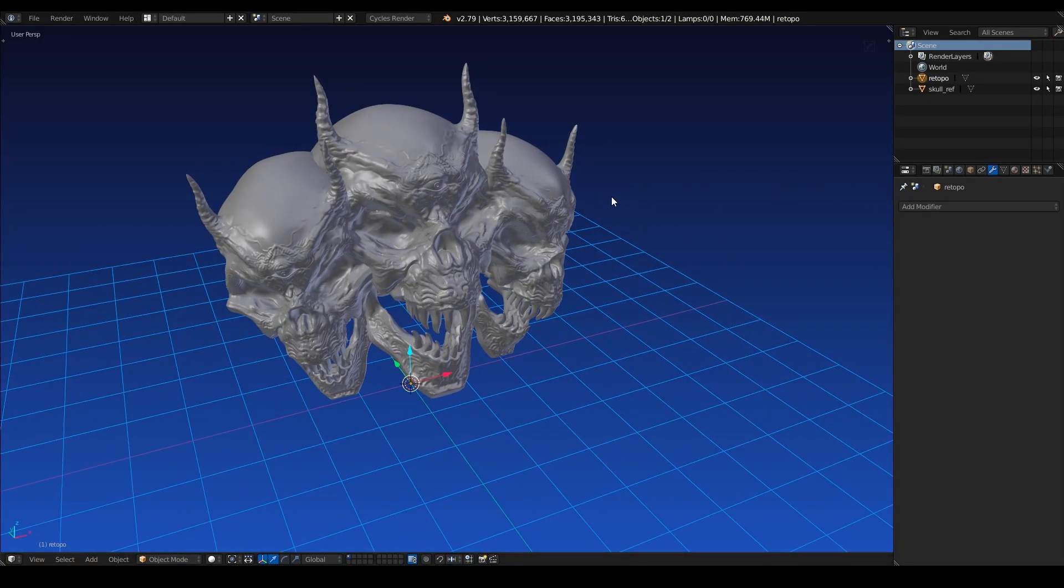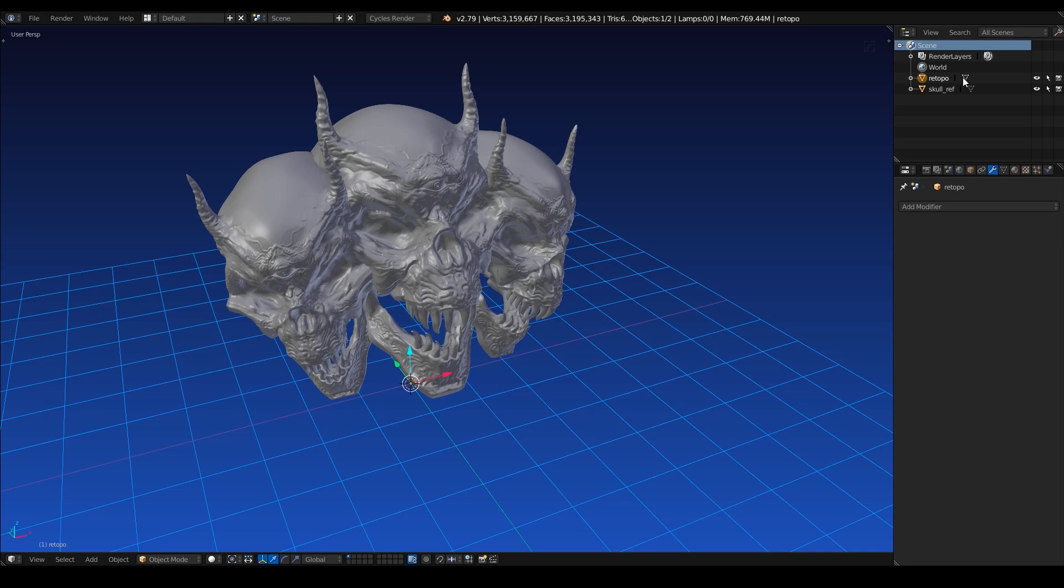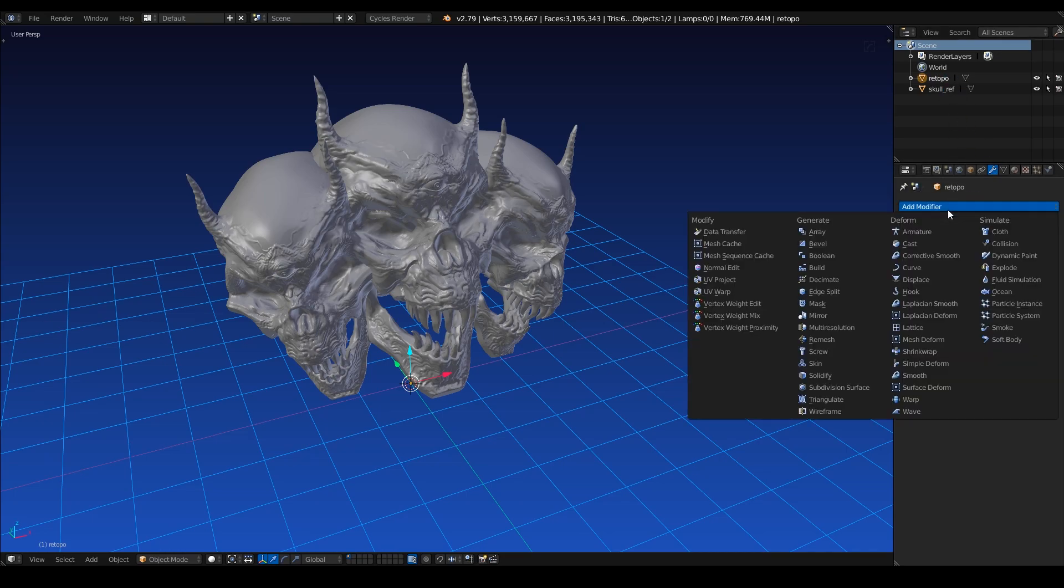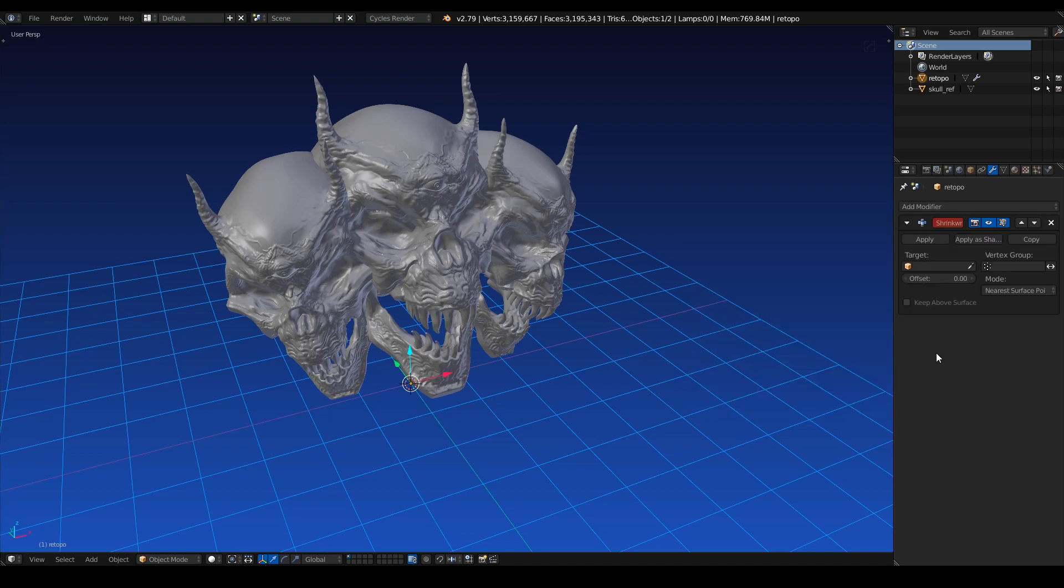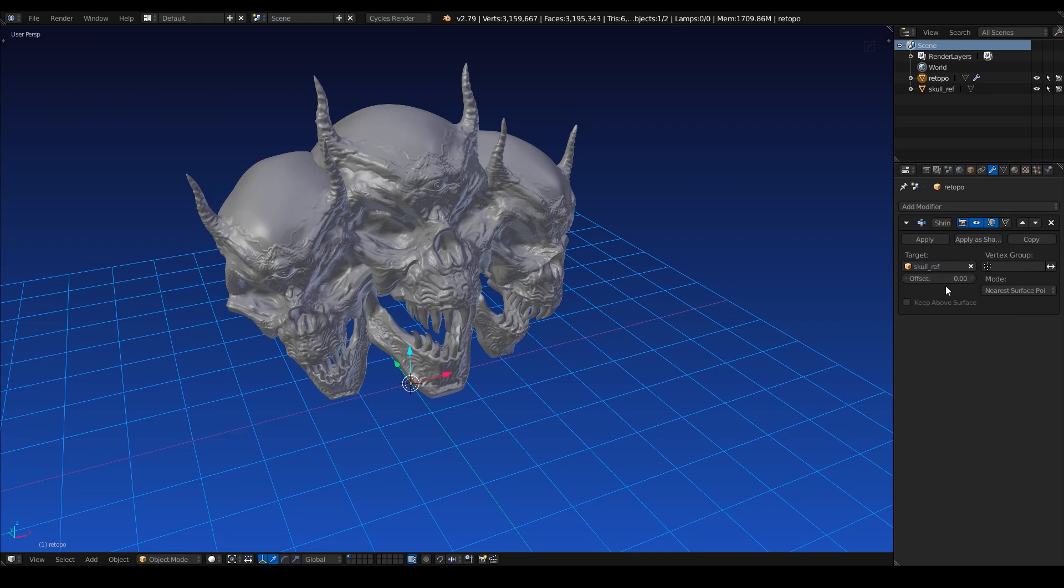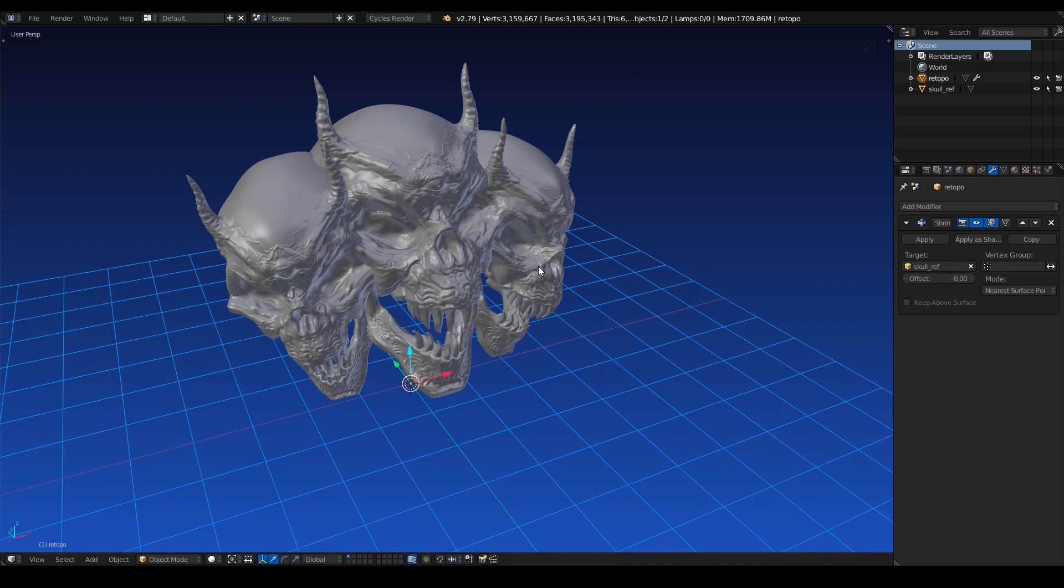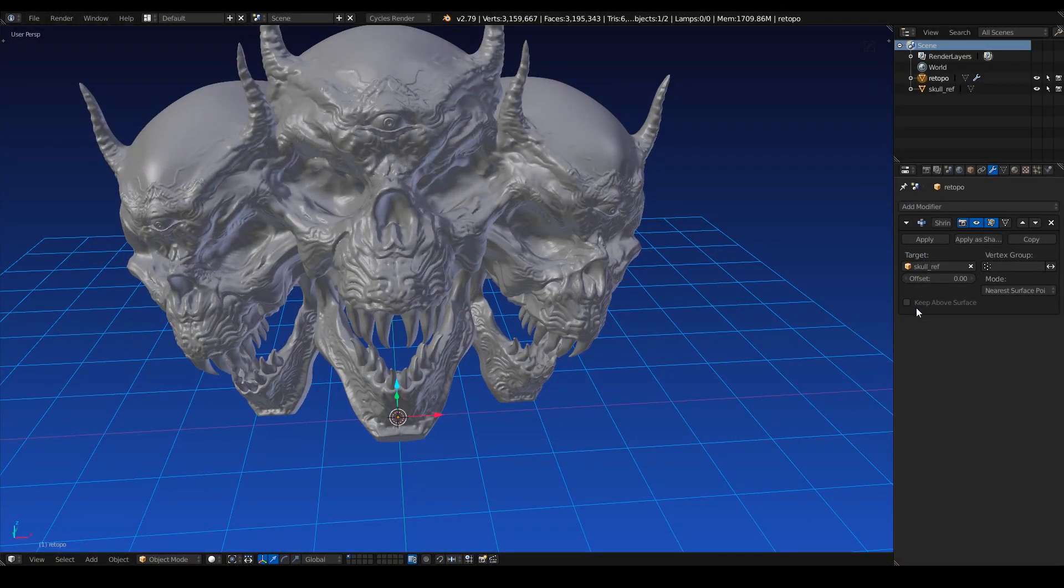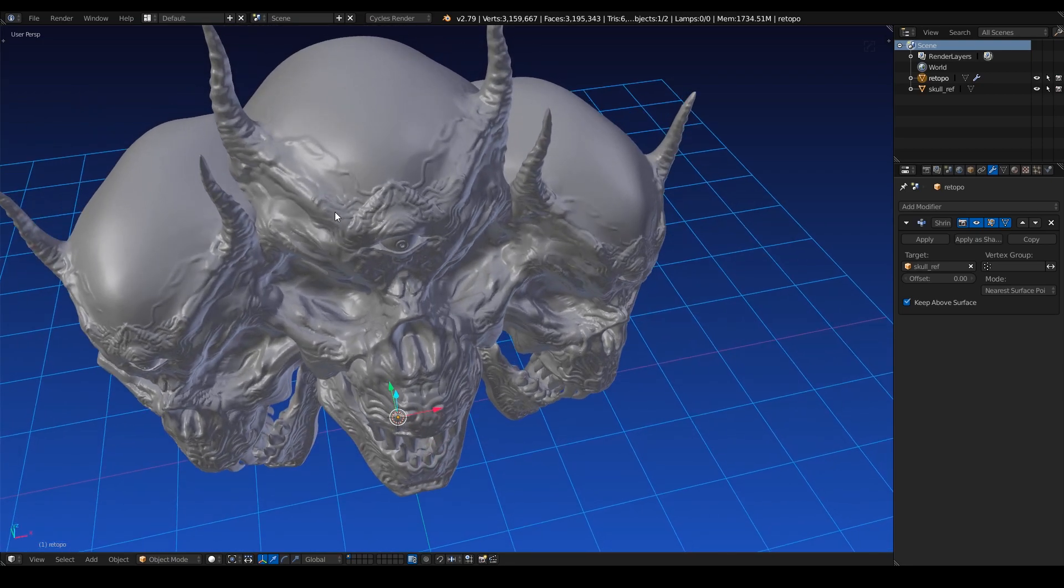Now, before we try to use B-surfaces, we need to do some setup in order to get it to work properly. So the first thing I like to do is under the modifier stack of our re-topology object, add a simple shrink wrap, and make sure that you have your target set to the reference mesh. Now it's going to lag for about a second because it's so dense, and there we go, that was painless. And I'm going to turn on keep above surface as well as the cage here so that we can see what the shrink wrap is actually doing to our mesh.